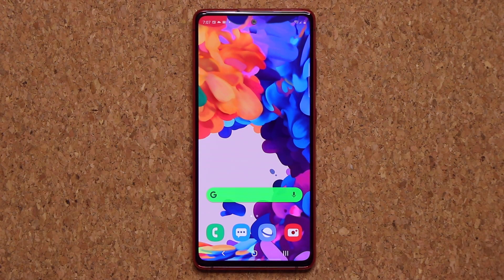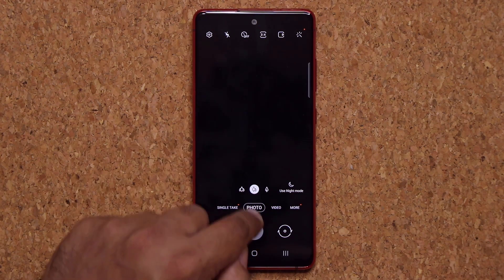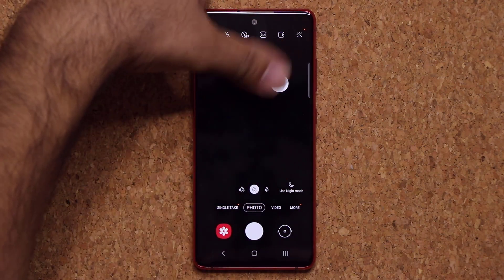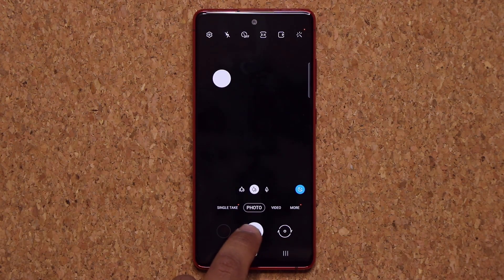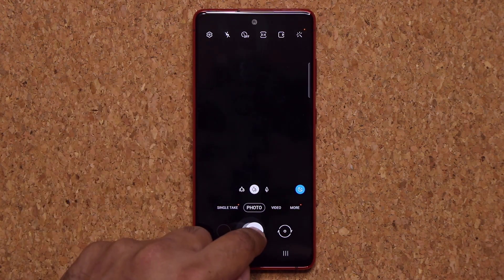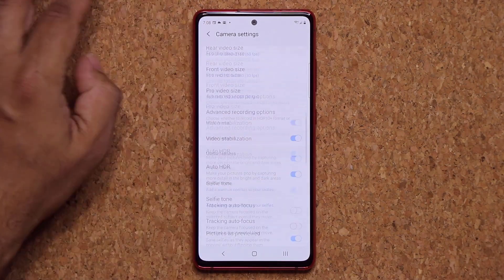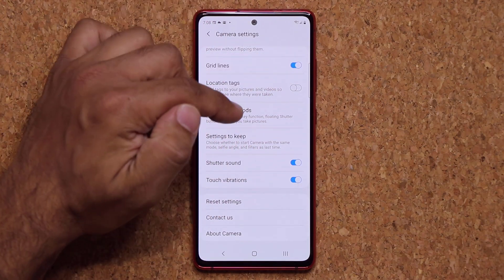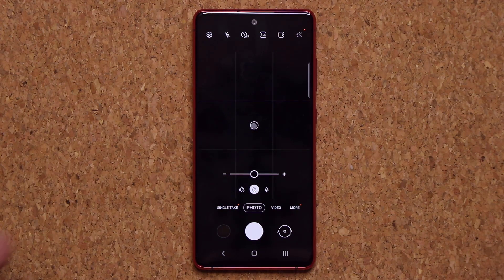Here are two quick camera tips. First, when you're in photo mode, you can grab the shutter button and move it anywhere you want on the screen — useful when holding the phone in a certain way. The original shutter button stays in place too, giving you a second option. When you're done, just grab it and put it back. Second, go into camera Settings, scroll down, and enable Grid Lines. Your camera will show grid lines to help you better align your shots.